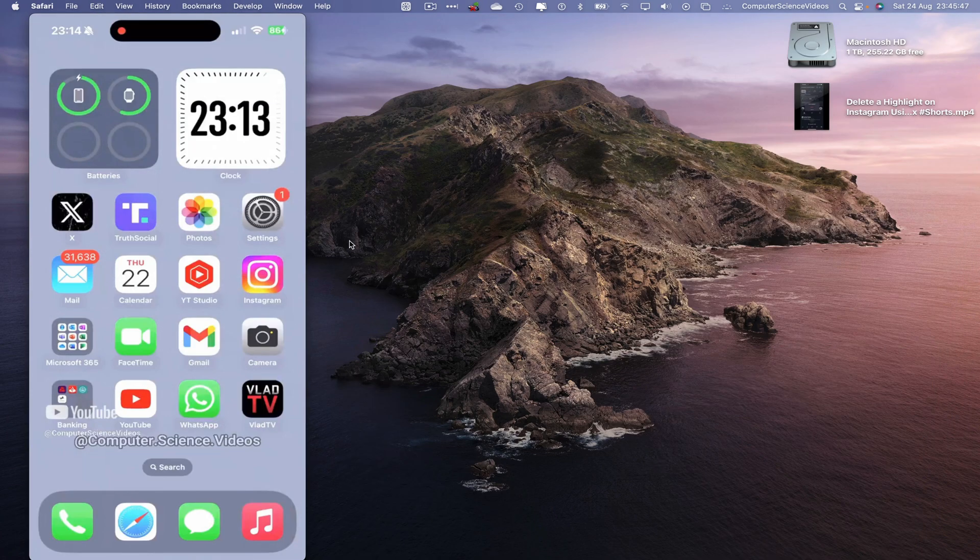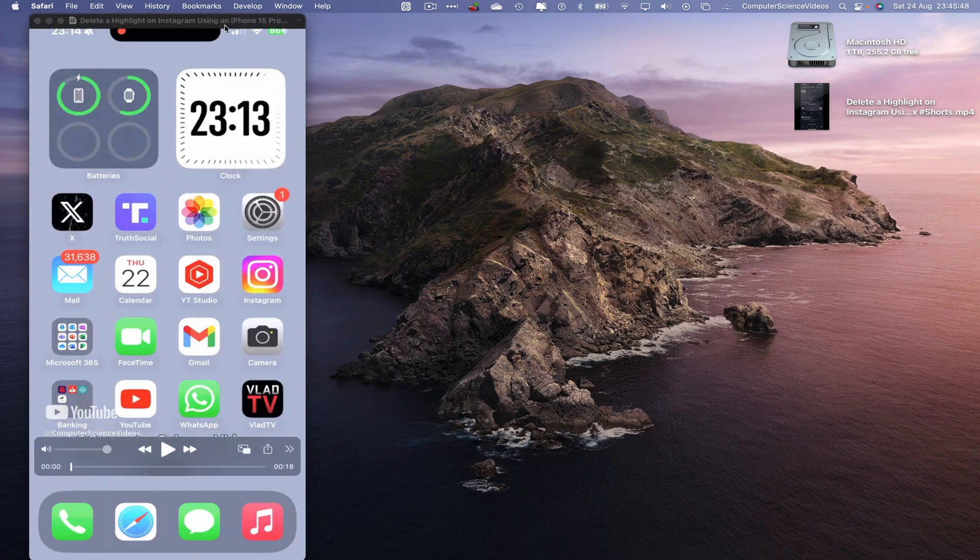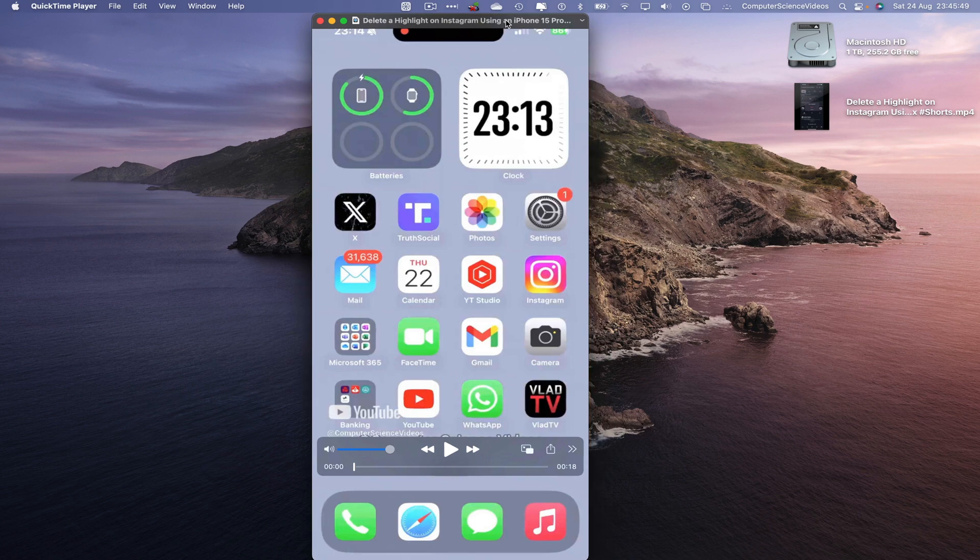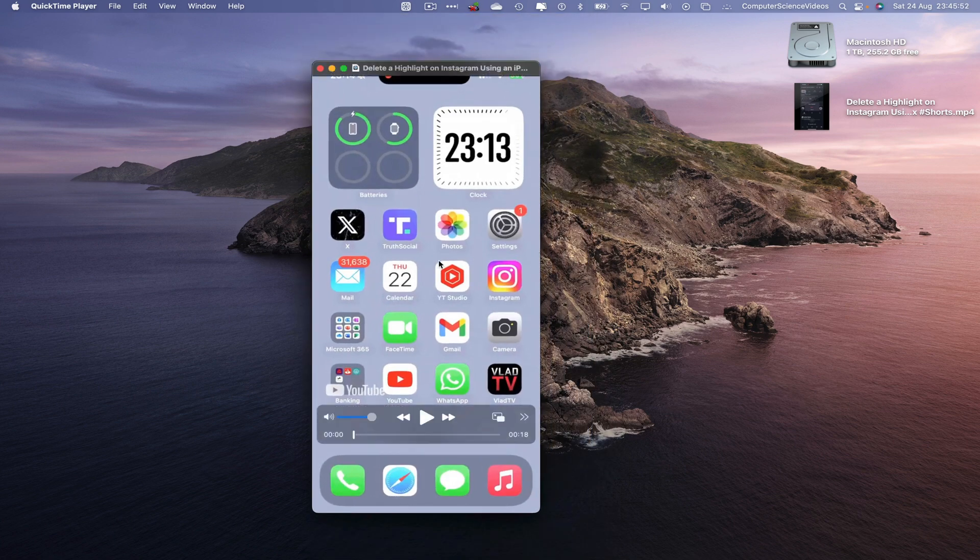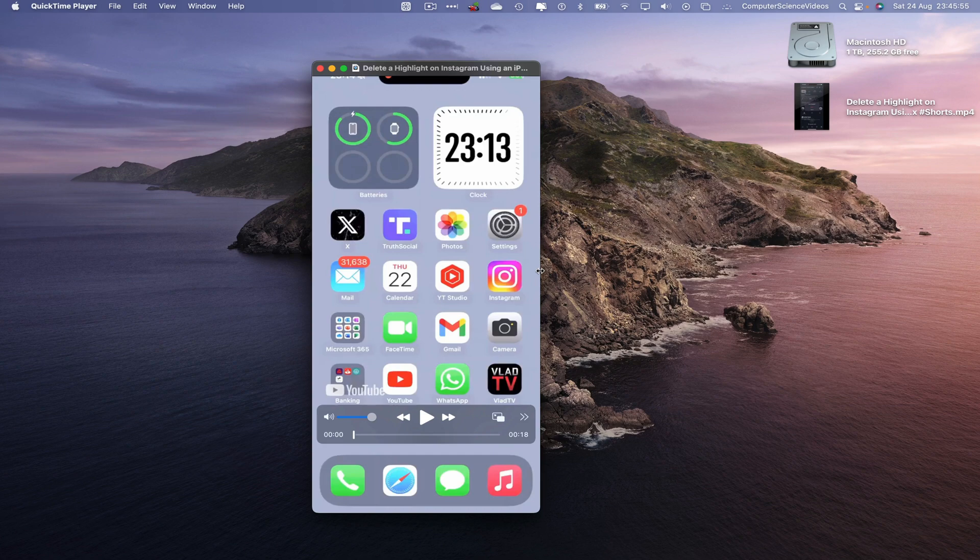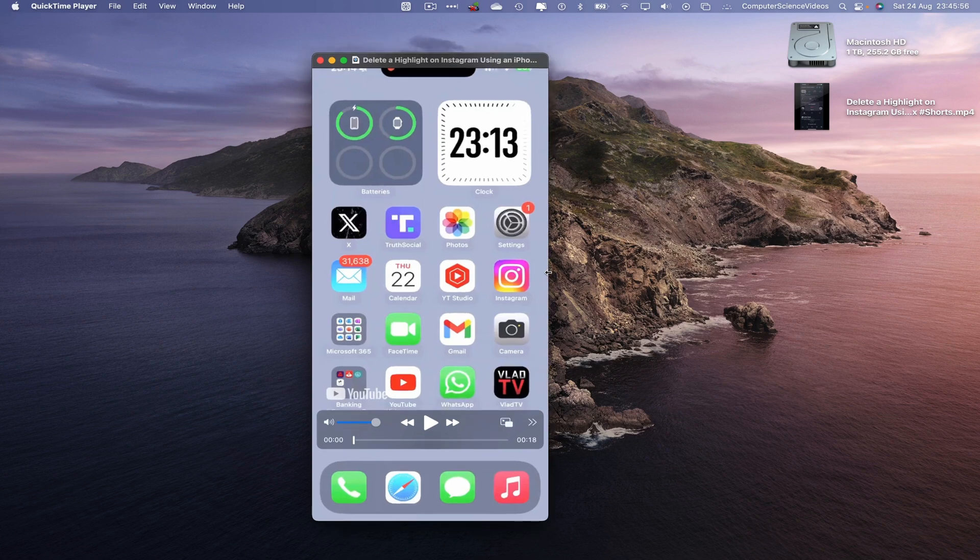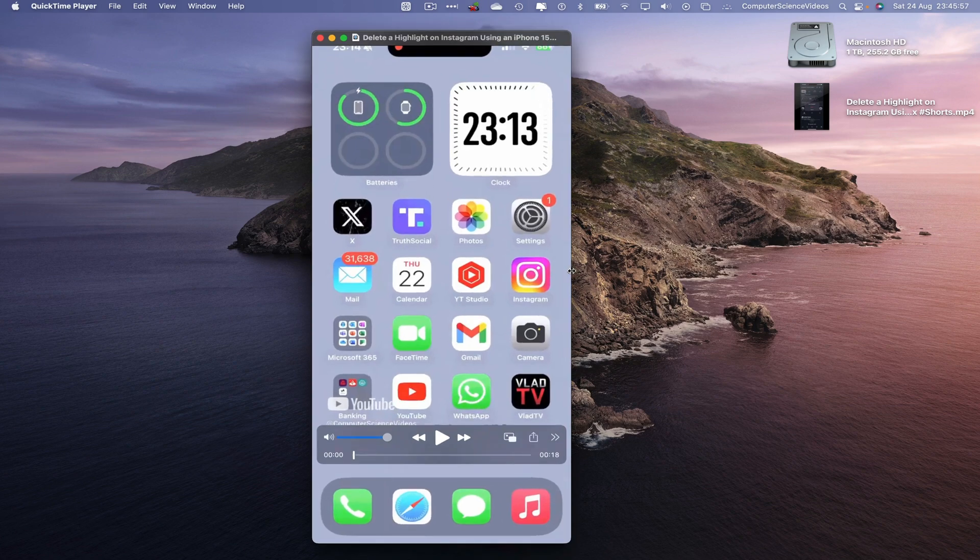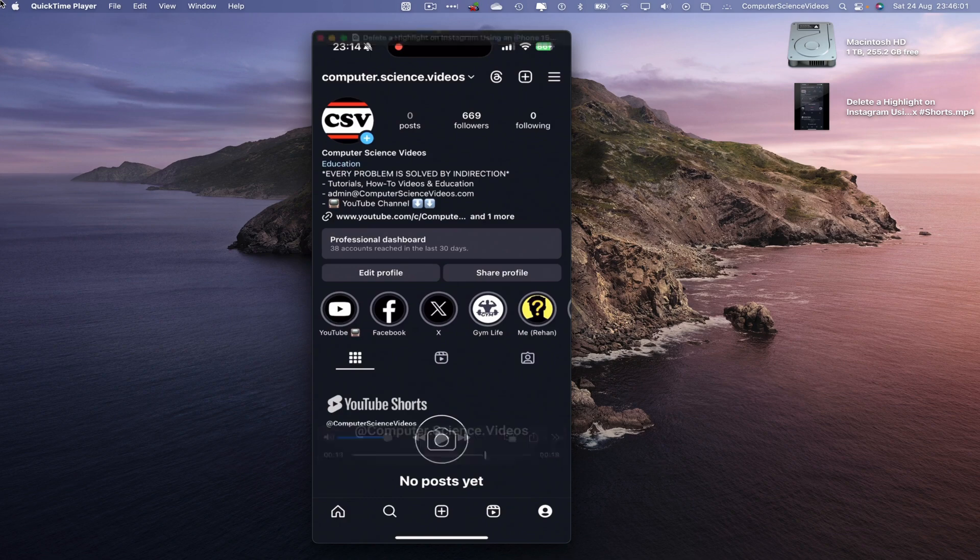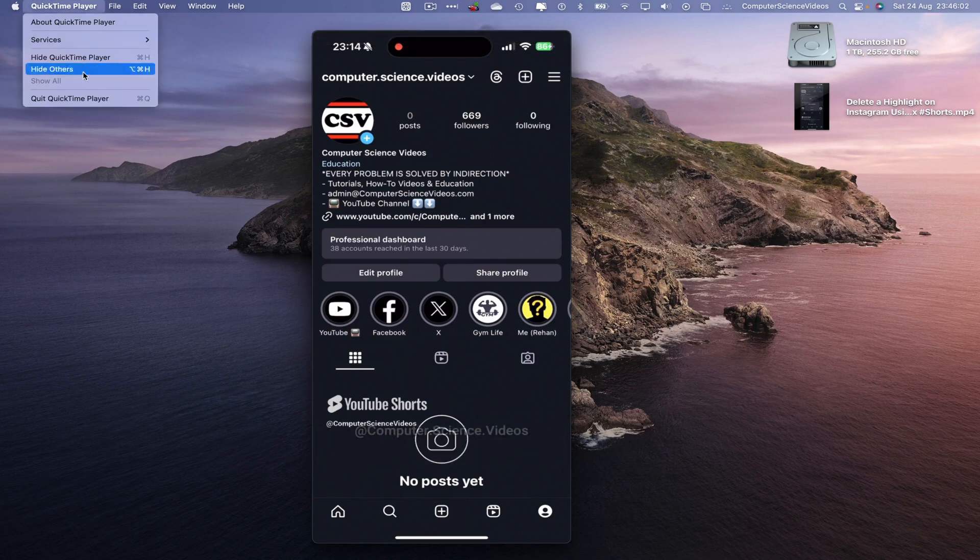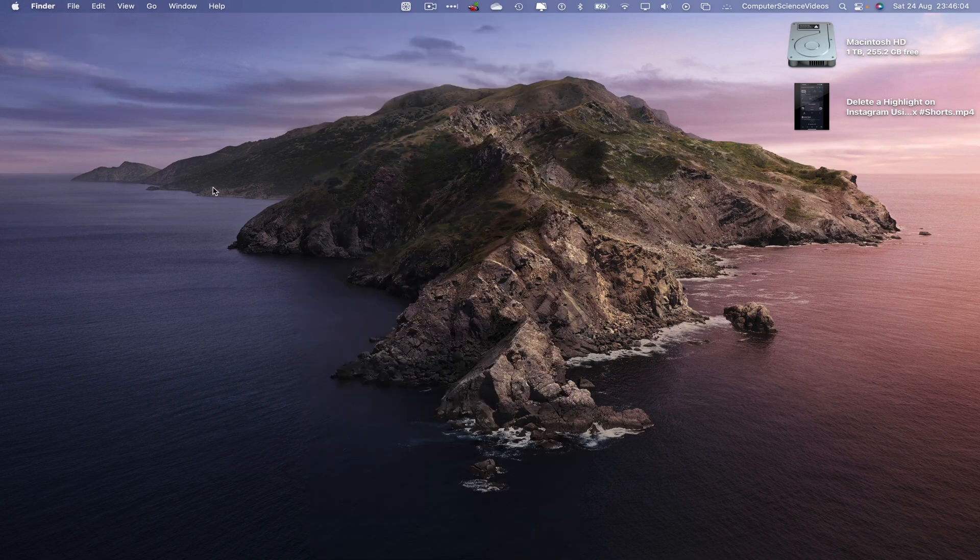If I minimize Safari, we have that video that was uploaded in 4K, compressed to maybe 720 or 480p. There we go. So we can now quit QuickTime Player and there we have the video directly saved to the desktop.